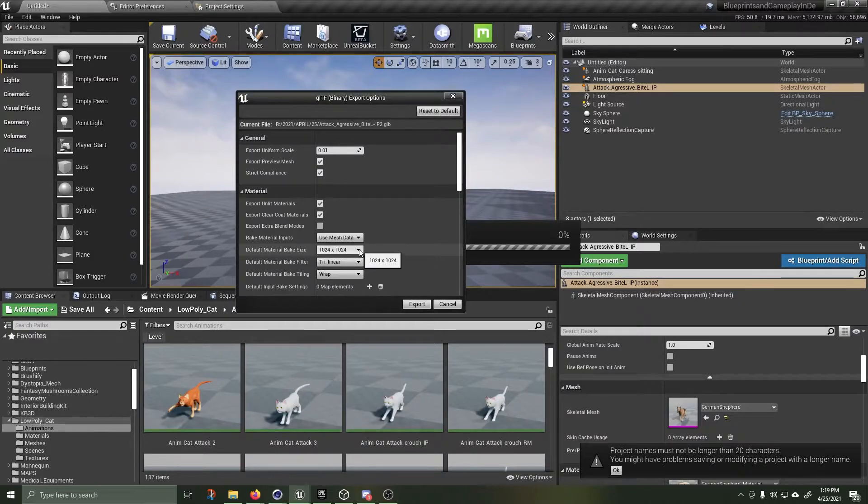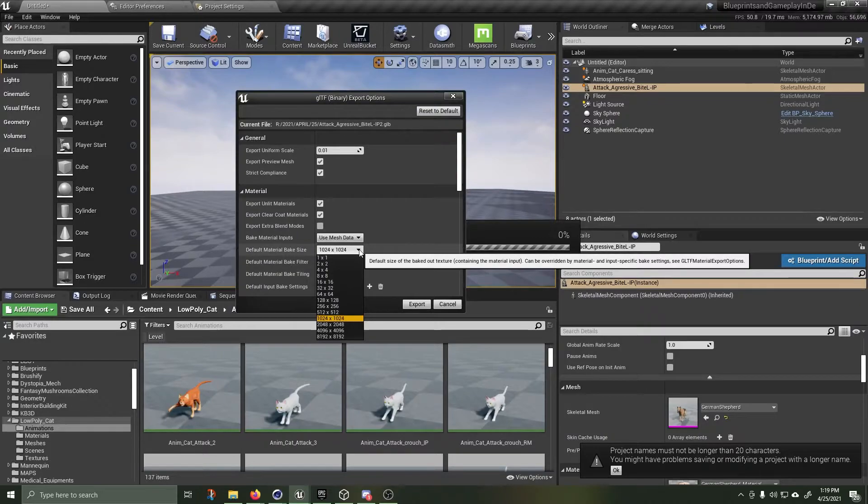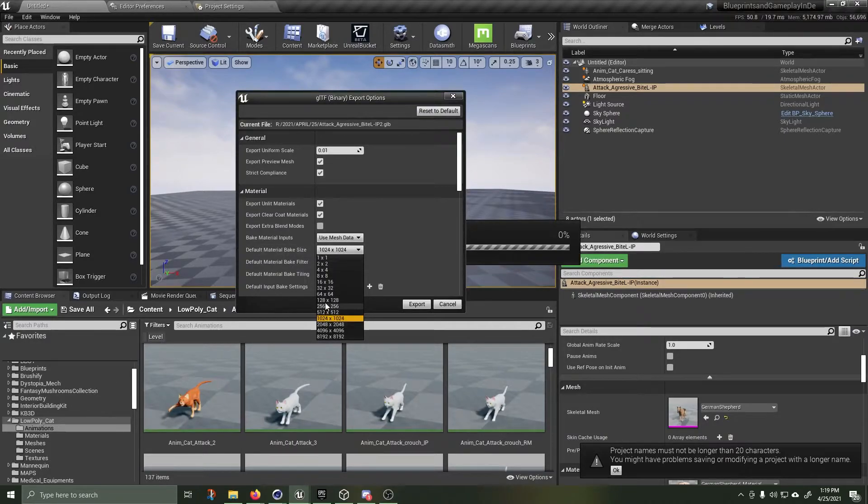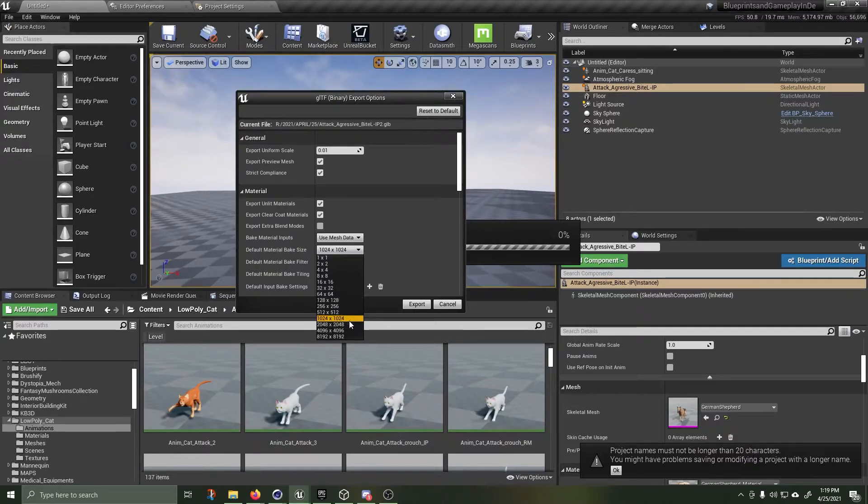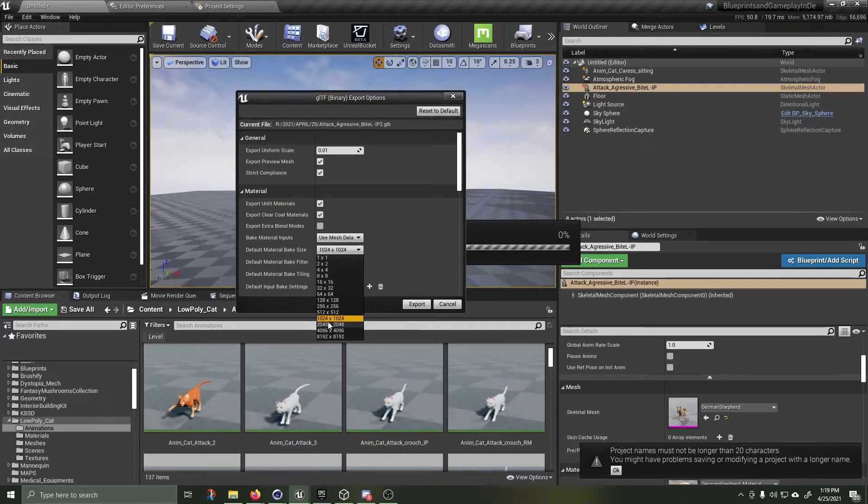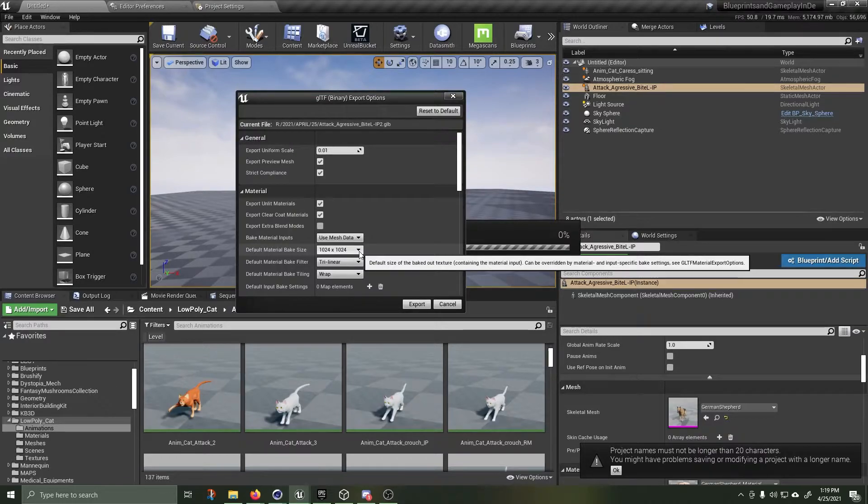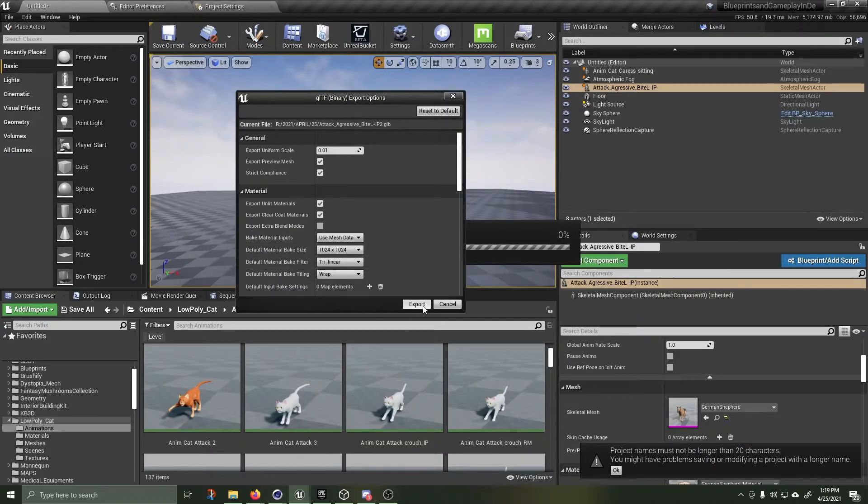I experimented with various material bake sizes and depending on the mesh and the level of detail, you might have to go as low as 128 or 64 by 64. I found some of the other assets I exported would not work at a higher resolution for uploading them to clean NFT sites such as hic et nunc. So let's give this an export.